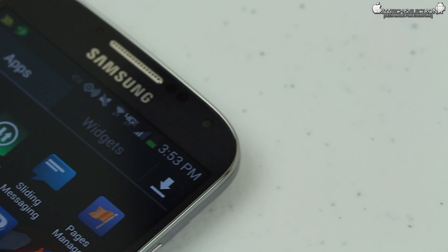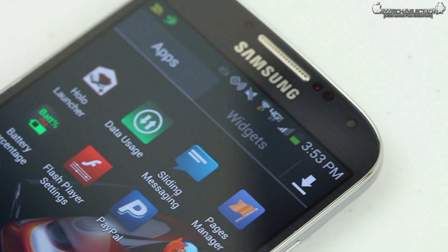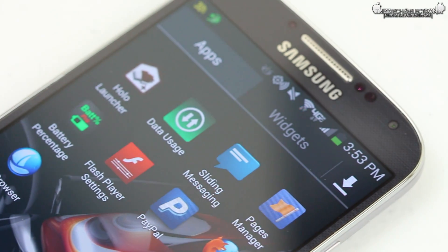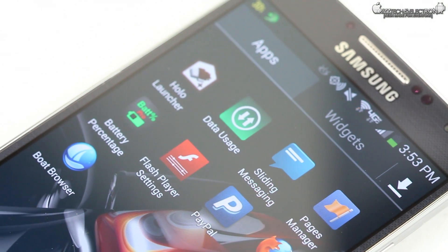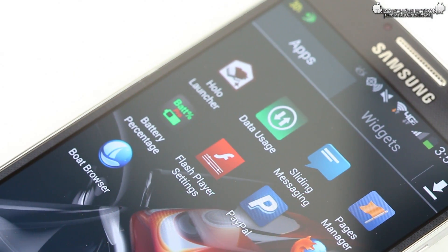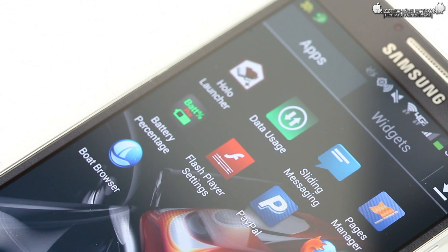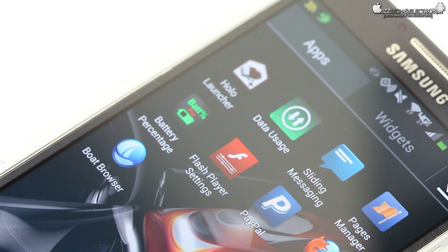What is up guys, Trizzletray with Triz Tech and Electronics. In today's video, I'm here to show you guys how to put Adobe Flash Player on your brand new Samsung Galaxy S4. So let's go ahead and jump into this video right now — I'm going to give you step by step instructions.